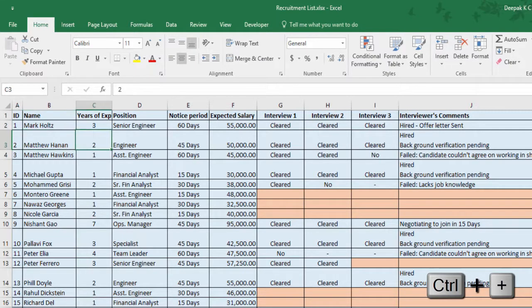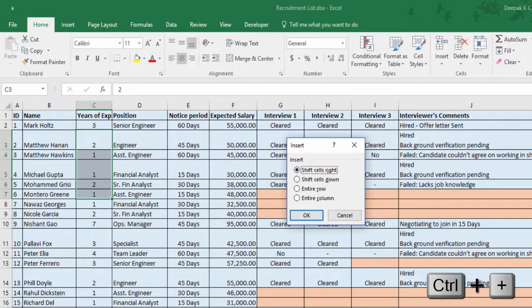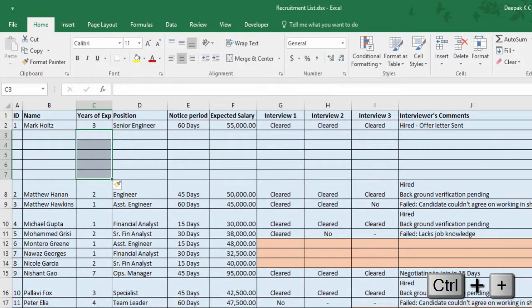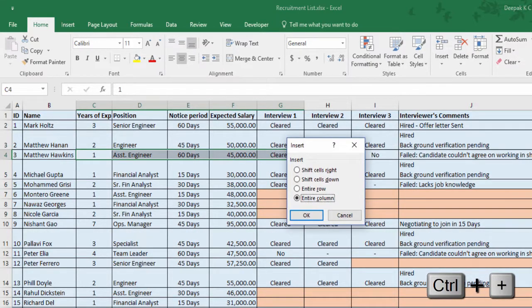Let me show you an example — I would like to insert new rows here. Just select the number of cells where you want to insert rows: if you'd like to insert two rows, select two cells; or five rows, select five cells. Then press Ctrl Plus, select Entire Row, and click Enter. Now if you'd like to insert new columns, select Entire Column.